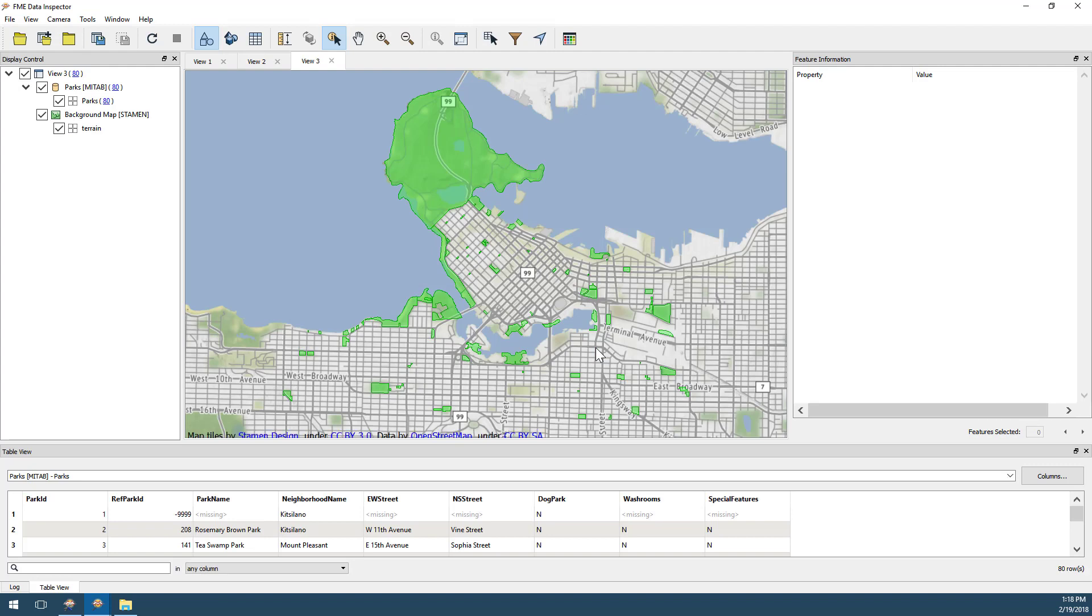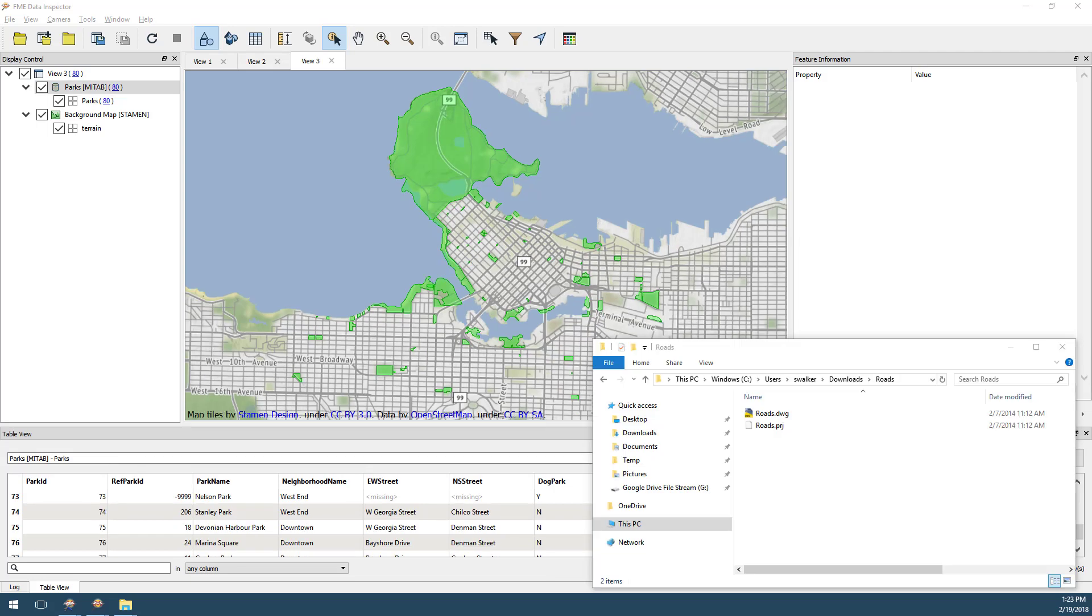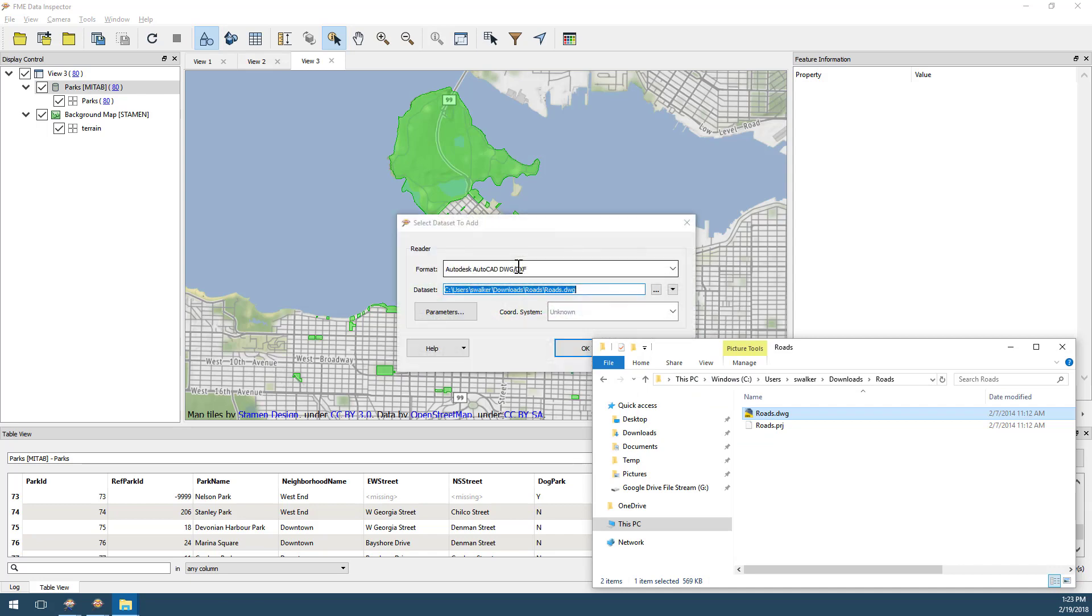I can also add more data to the view in any supported format. For example, here I add a Rhodes dataset, this time by dragging and dropping it directly into the Data Inspector.